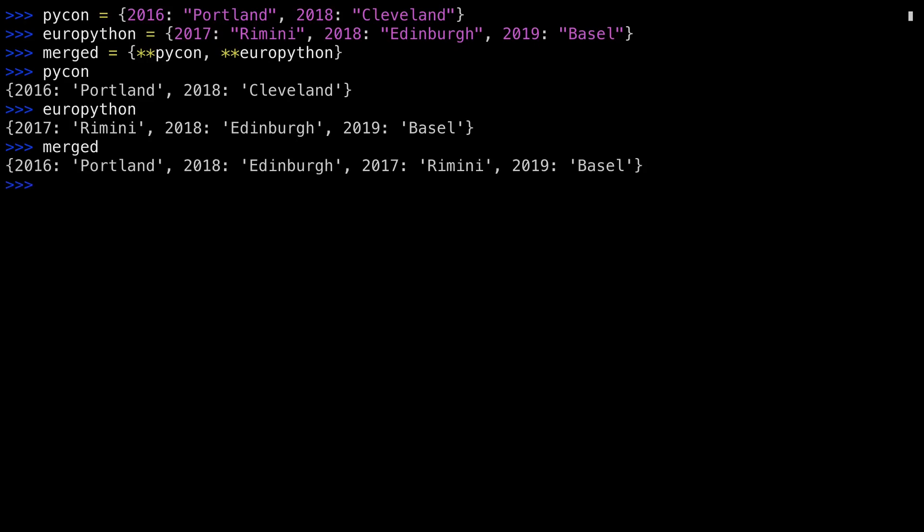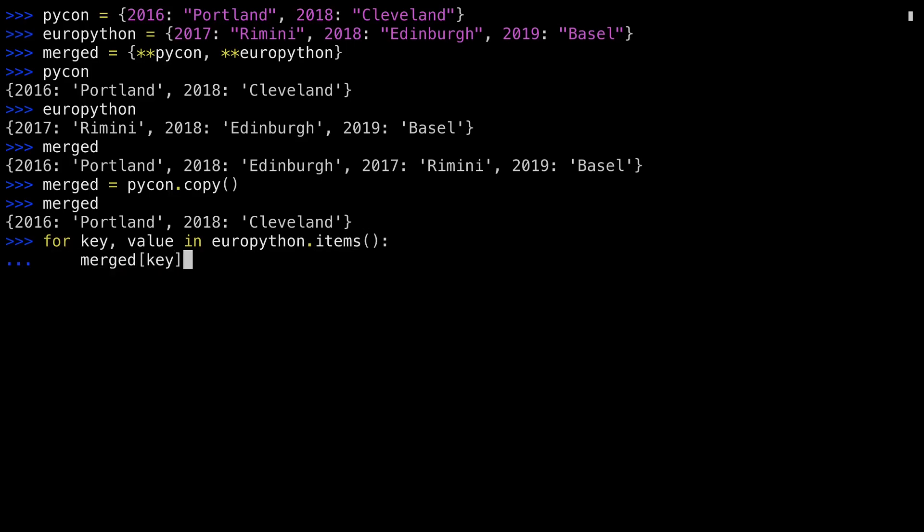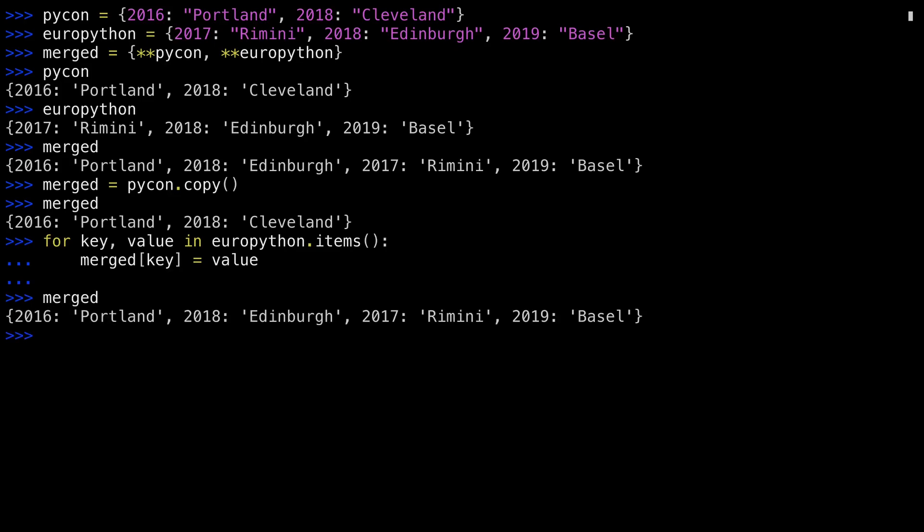Another way of doing this is to start with the PyCon dictionary and copy it. Merged is now an exact copy of PyCon. And then iterate through EuroPython, adding it to Merged. This results in the same thing.